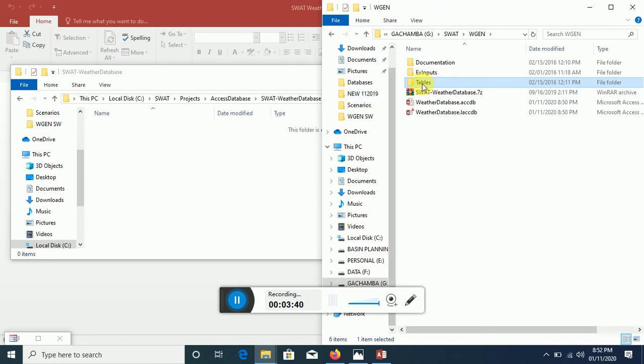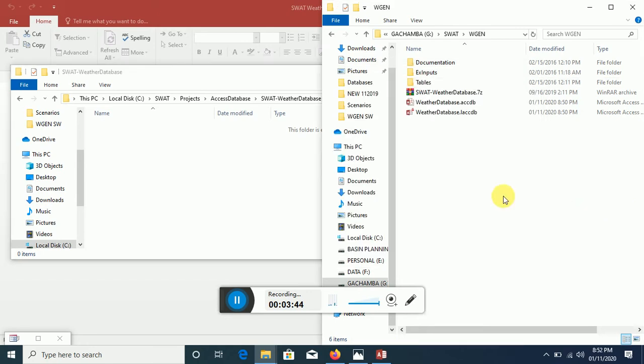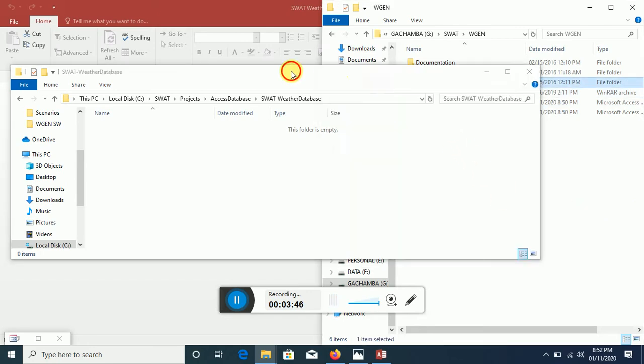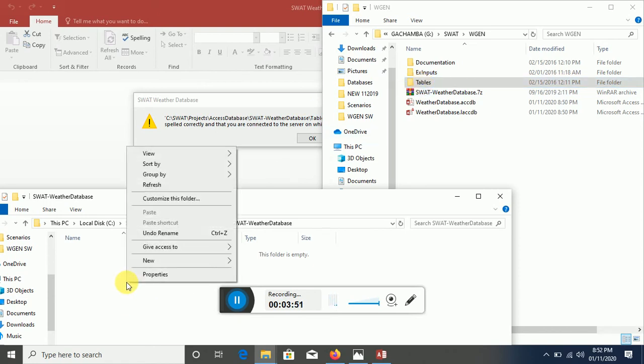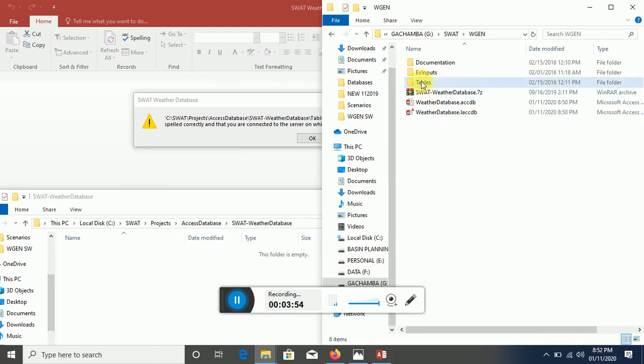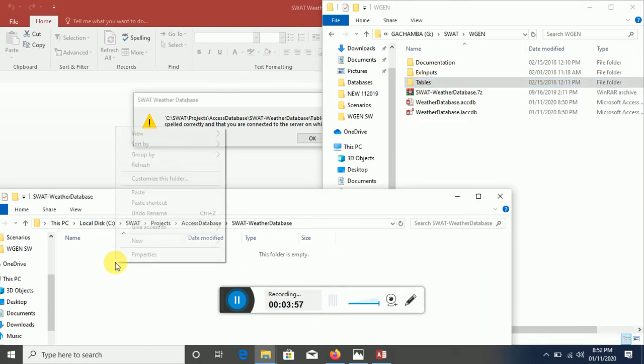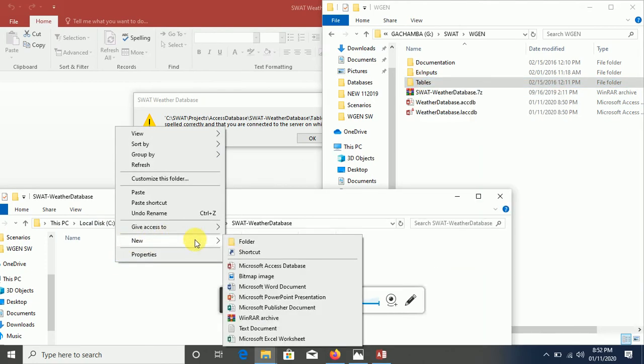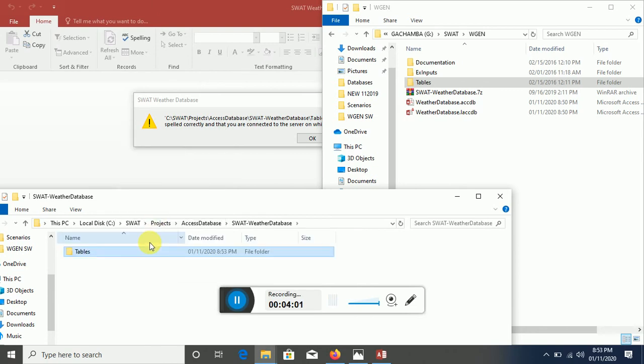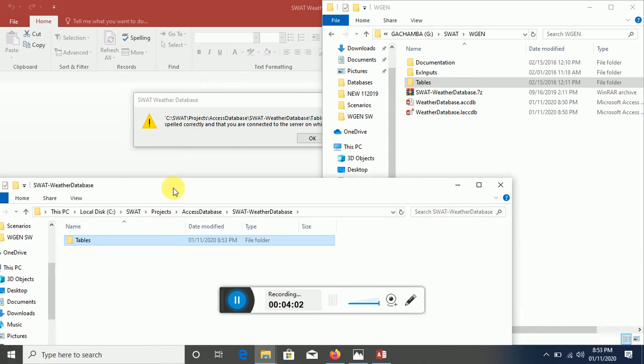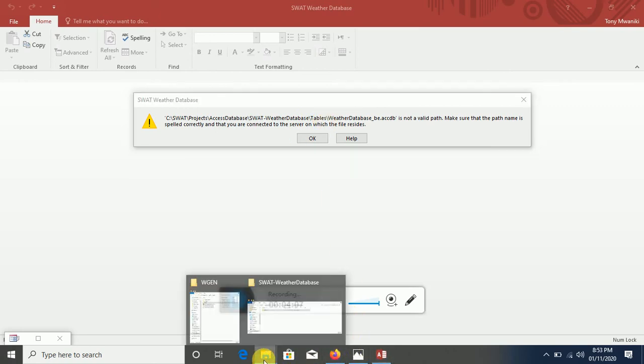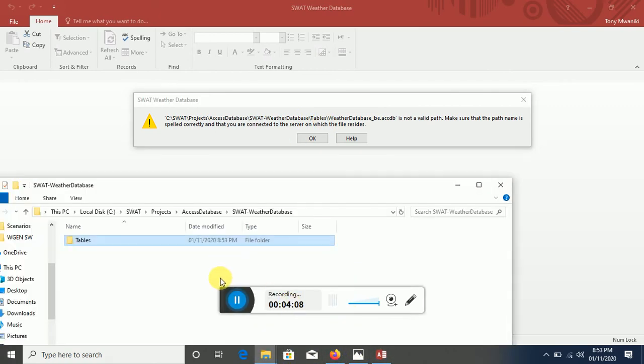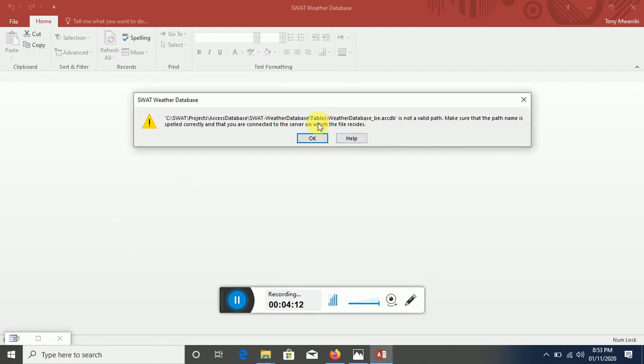So what you can do is instead of creating a new table, just copy these tables. Copy, Ctrl+C, then paste. Paste, and then inside Tables we need this file.